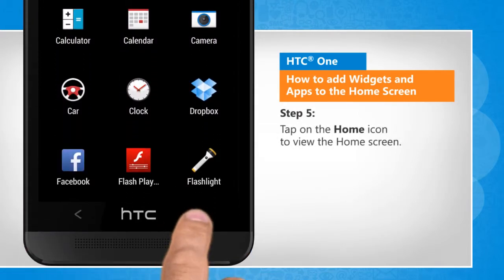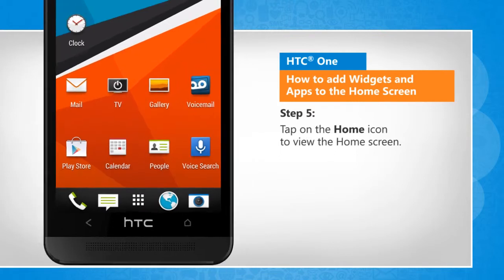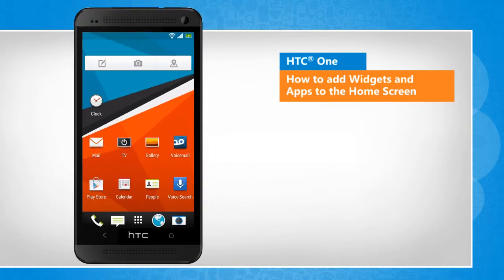Tap on the home icon to view the home screen. See? That wasn't hard at all! Thanks for watching!